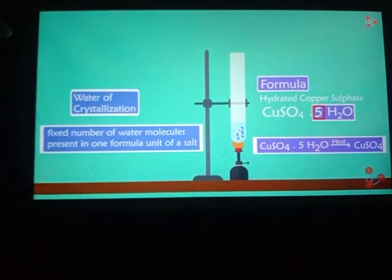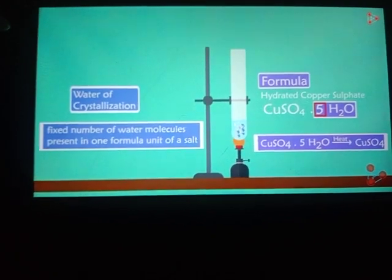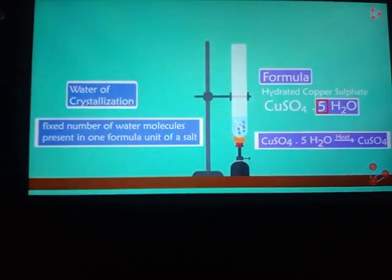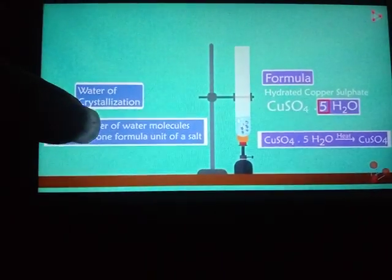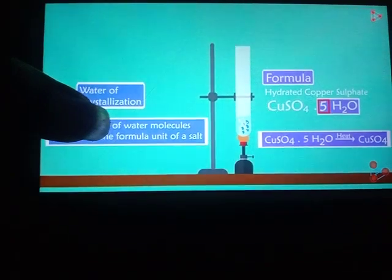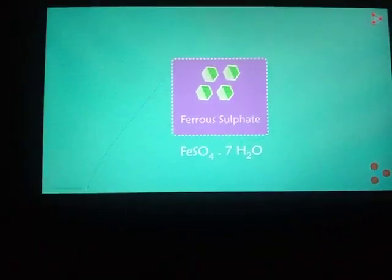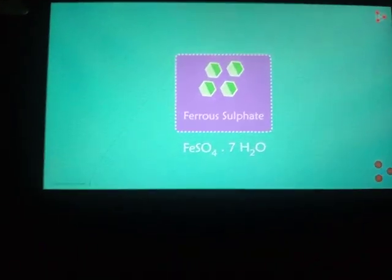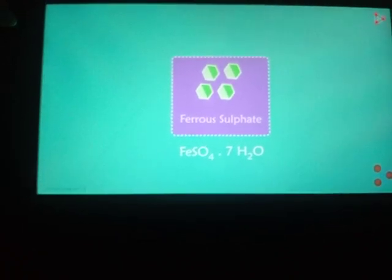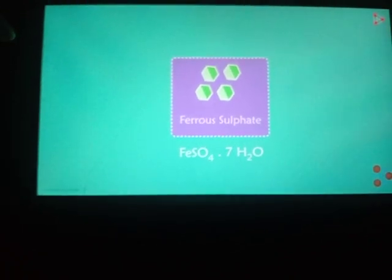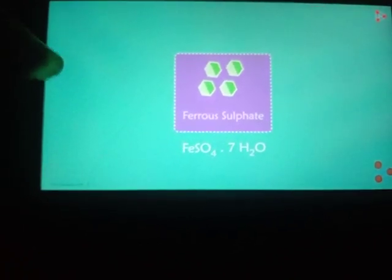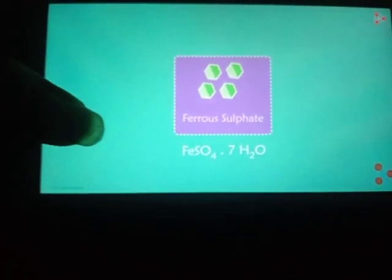If you pour some water onto these grayish white crystals of copper sulfate, it will be changed into blue color again. Next, one more example: ferrous sulfate crystals, which are green in color, and it consists of seven water molecules.